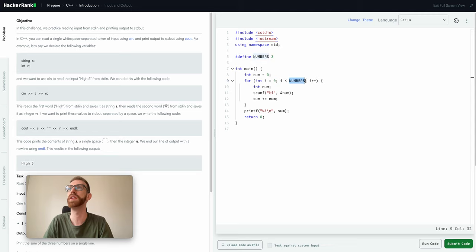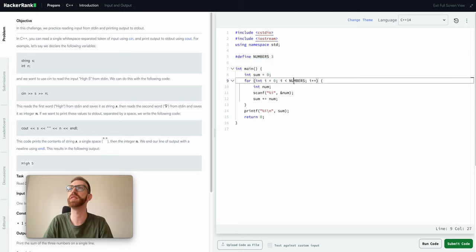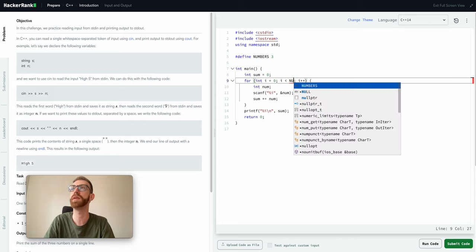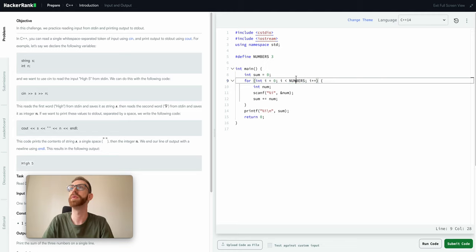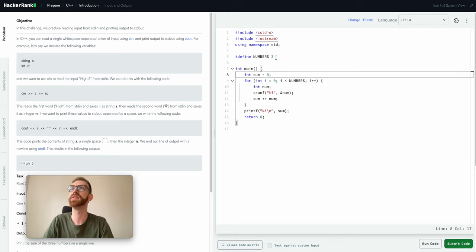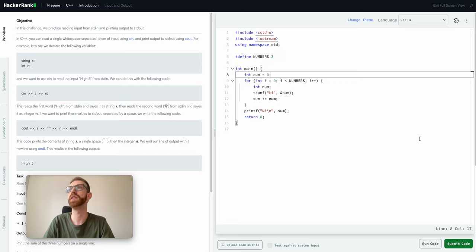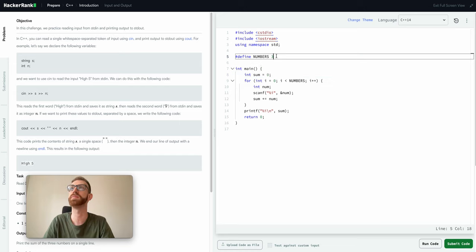And this is sort of just like people's opinions, but I prefer this because what this is going to do is at compile time it's going to go in and it's going to change this numbers to three. So basically after the preprocessor runs, this just gets replaced with three, so it's the same thing anyway.